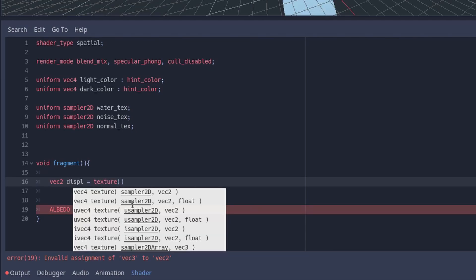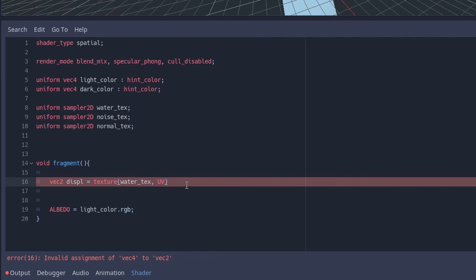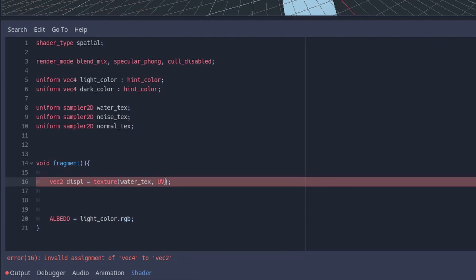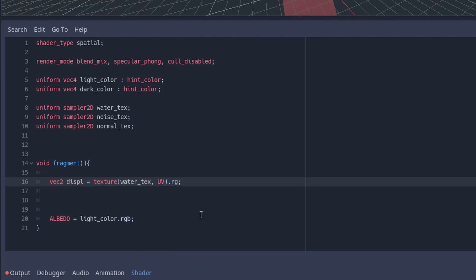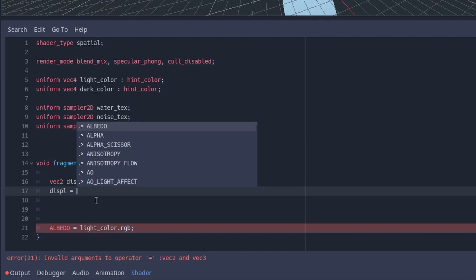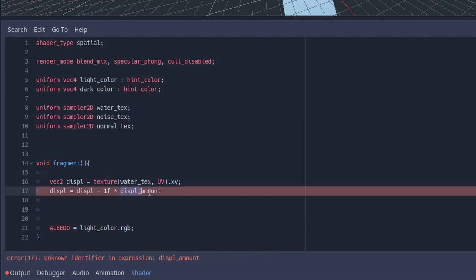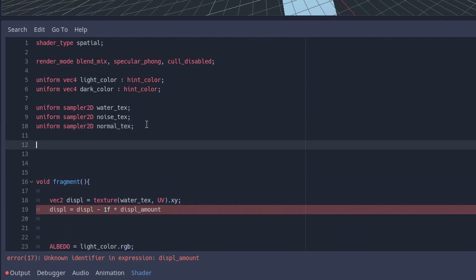In our fragment function we assign a vector2 for displacement to achieve a ripple effect and assign a water texture for it. To control the scale of the displacement we can add a new variable named displacementAmount.